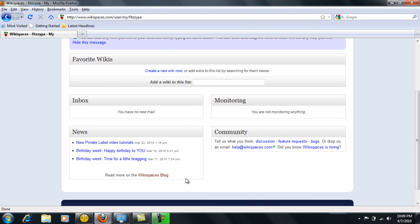A special news section and a community section where you can get involved in some discussions, possibly go to the help section at wikispaces to understand more about that. There's also a place where you can read more on the wikispaces blog.